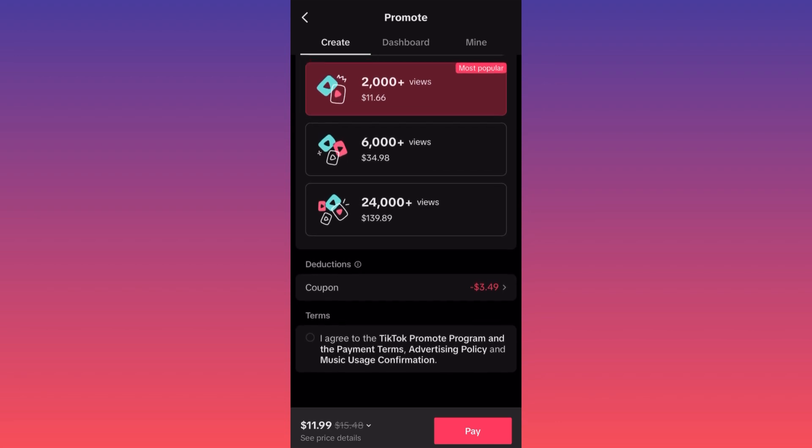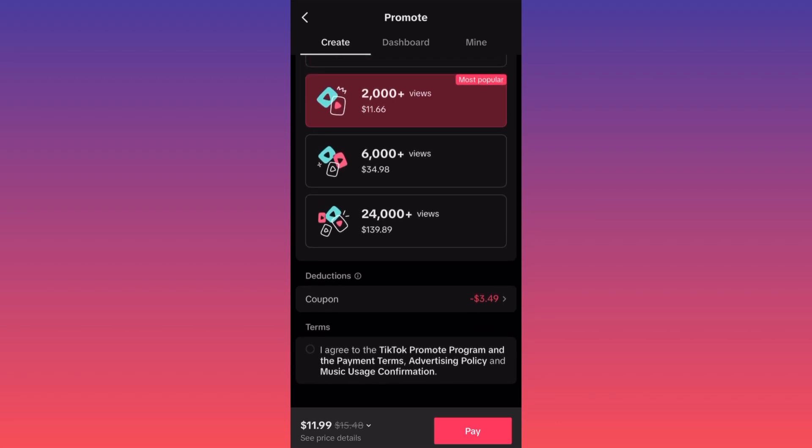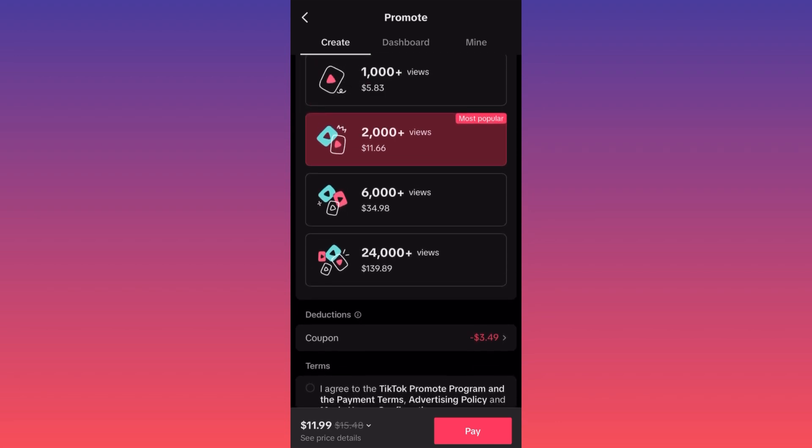An important thing: the first time you use TikTok Promote, TikTok gives you a coupon — as you can see here I have a coupon that reduces the actual cost by $3.50.